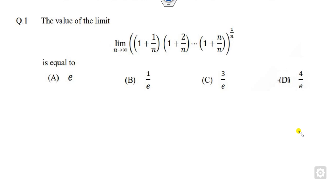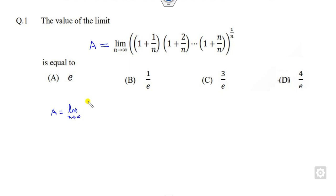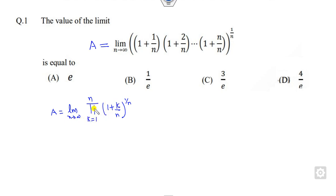The first question asked in IIT JAM is here. How you can solve it? The limits are there — it is very simple. What you can do is take A as this expression. If I consider this as A, you can write A as the limit as n approaches infinity. I can write this as k equals 1 to n, taking the product. Now you can see this is a product form. It is very difficult to put the limit as a product, so you can simply take the logarithm on both sides.